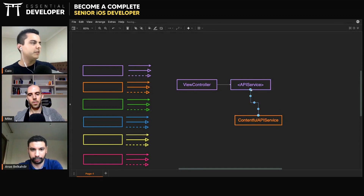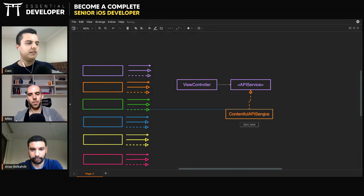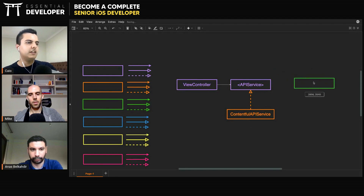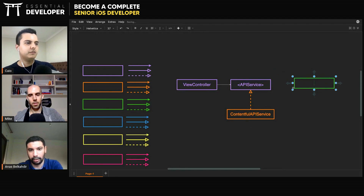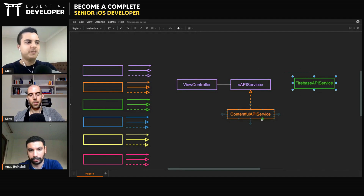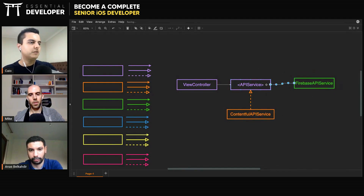The benefit of that is that the ViewController doesn't create its own dependencies. You can leverage polymorphism and inject different ones. For example, maybe you have a Firebase API service that will load from Firebase, and you can do it without changing the ViewController.